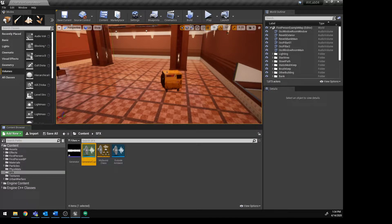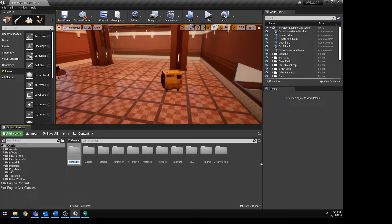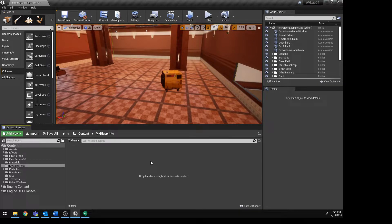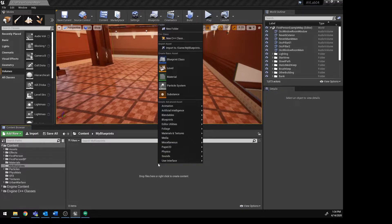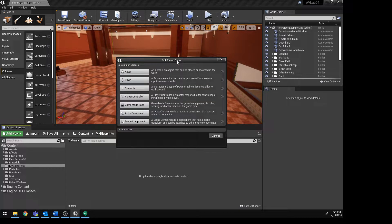So let's get started. The first thing we need to do is make sure that we are creating an easy-to-find folder for our actor blueprints. I'm going to create a new folder and call it something like 'my blueprints', just so it's really easy to find. In here, what we want to do is make an actor blueprint, so we're going to right-click and choose Blueprint Class.